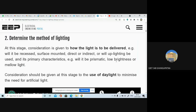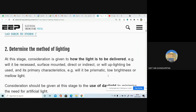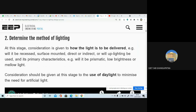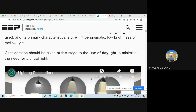The next step is determining the method of lighting. At this stage, we determine how the light is to be delivered — will it be recessed or surface mounted, or will it be direct or indirect light? Will it be prismatic, or will the brightness be low or on the higher side? Consideration should also be given to the maximum usage of daylight to minimize the need for artificial light.